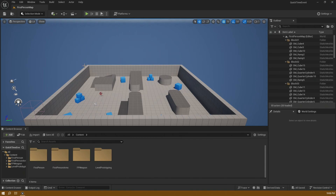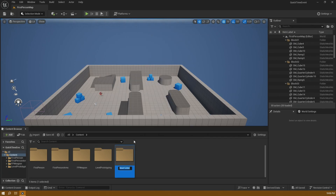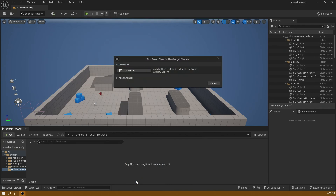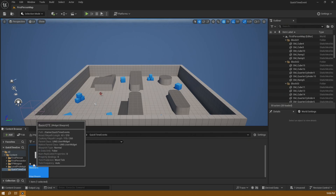I'm going to start from scratch in a first person map. The first thing I'm going to do is create a new folder and set this up for quick time events, and then inside of this I'll create a user interface widget blueprint. I'll make a user widget and name this 'Basic Quick Time Event'.